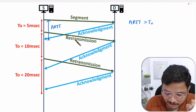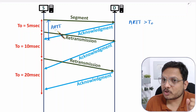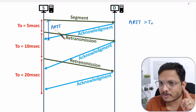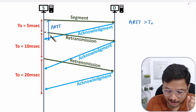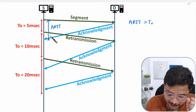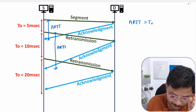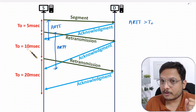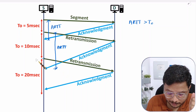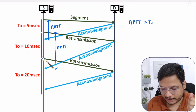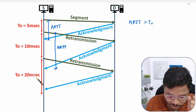In this situation the source uses Karn's modification for T0 — it doubles the value of T0 compared to the previous value, so now T0 becomes 10 milliseconds, and it does retransmission. Remember: only in the situation where you don't have actual round trip time after a T0 timeout do you use Karn's modification, doubling T0 to 10 milliseconds. It waits for acknowledgement again, but ARTT is still greater than this T0.